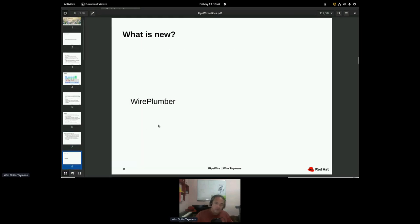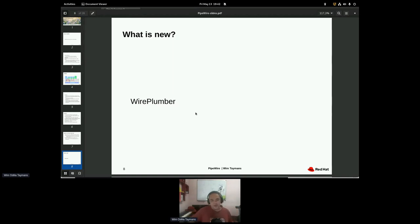So what changed since Fedora 34? The big change was really the session manager, which is now wire plumber.